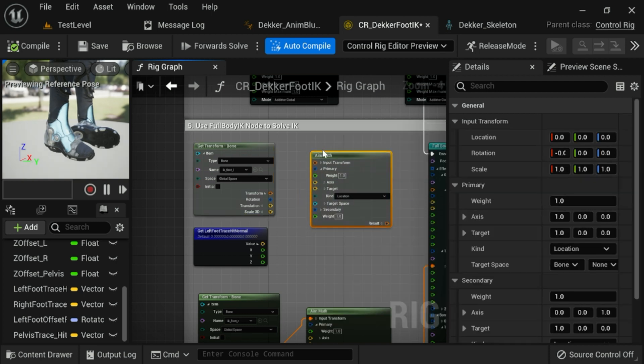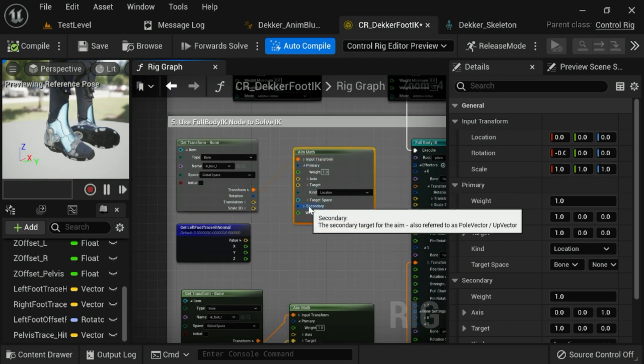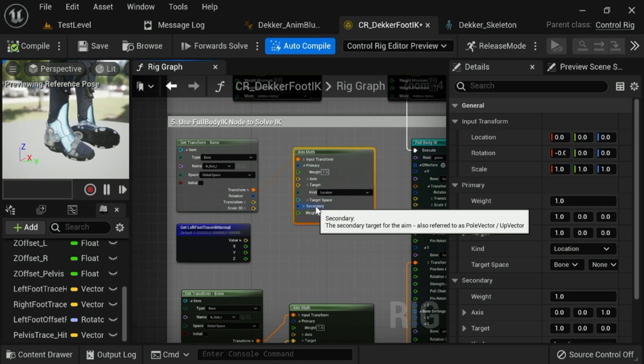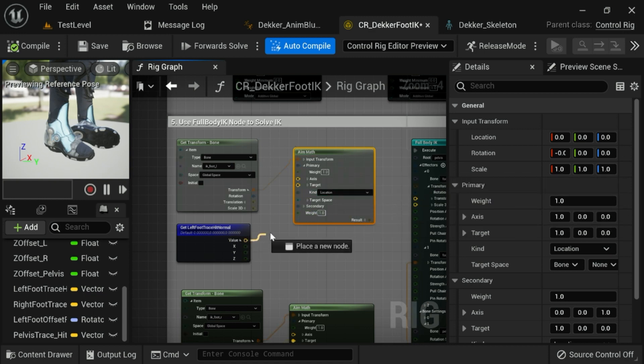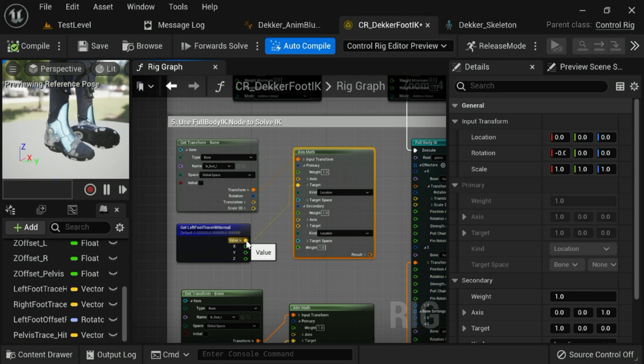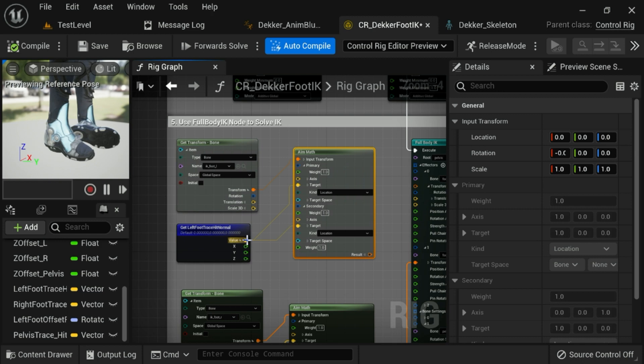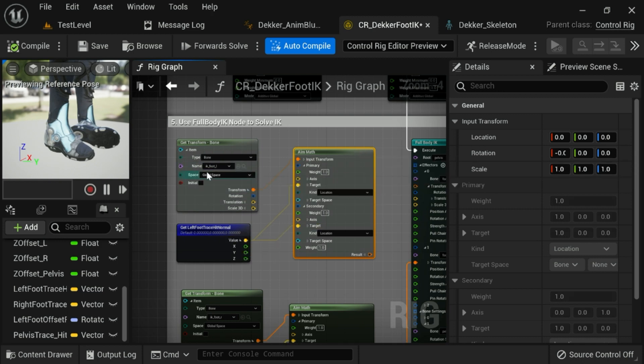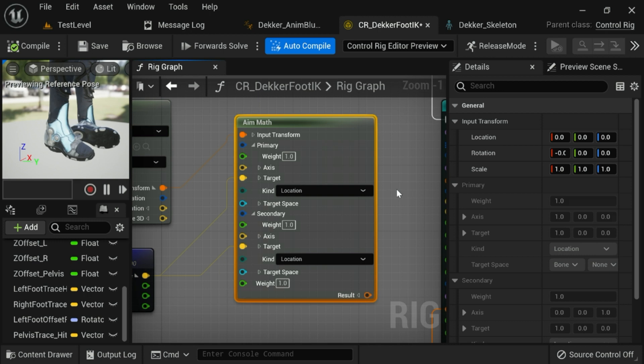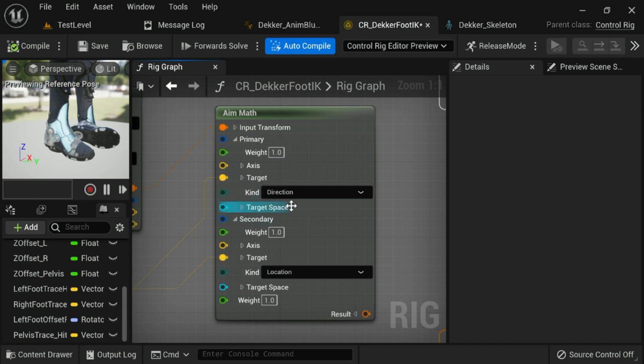And first, we're going to connect the transform. And you'll see that this actually has two targets, a primary target for the aim and a secondary target for the aim. So basically, what we want to do is set this up so that the target is coming from the sphere trace and the secondary target is the actual foot bone. So plug in the left foot trace hit normal into the aim math node coming off of the left IK foot bone. Okay, so it should start to look like this.